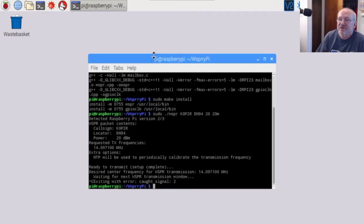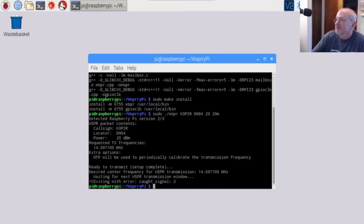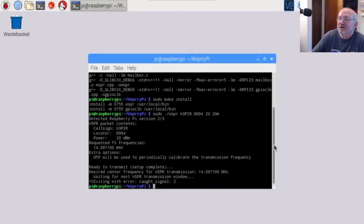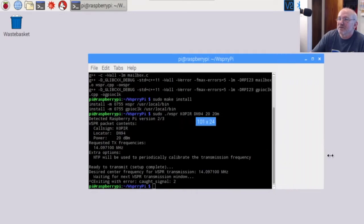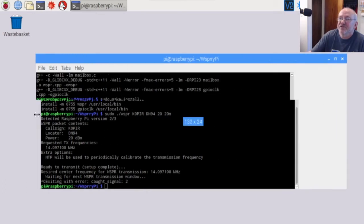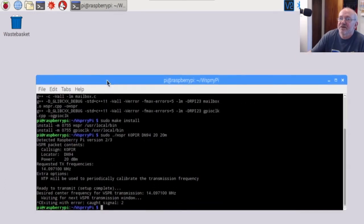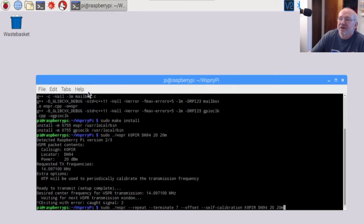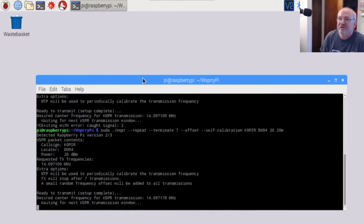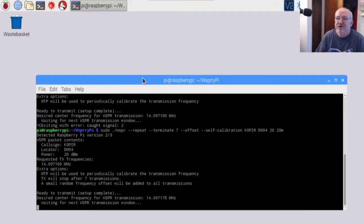After you try it out and you're sure it's going to work, then you can run a longer command. What this one will do is run seven transmissions. It will transmit seven times and then stop automatically, and this is what I use. Of course you want to change out, put your call sign, your grid square in there. And this is the one I use. There it goes, it's waiting for the next transmission window.